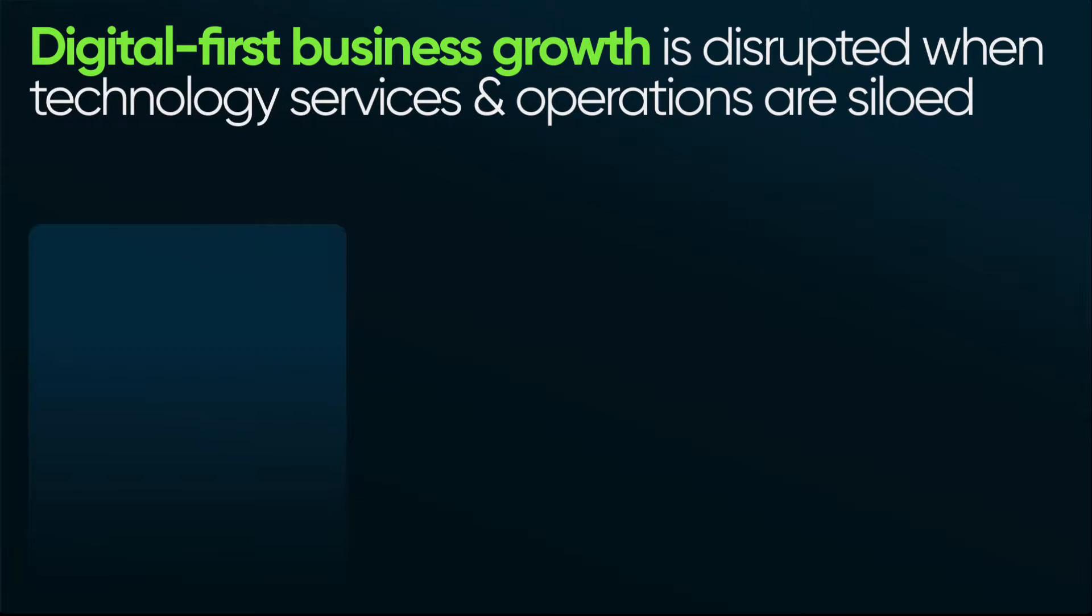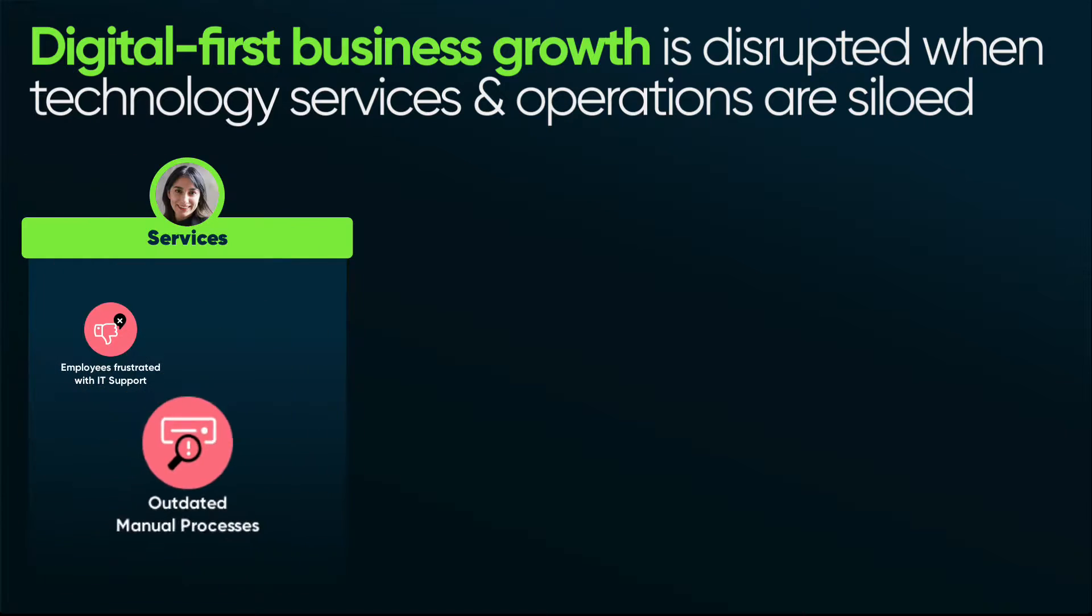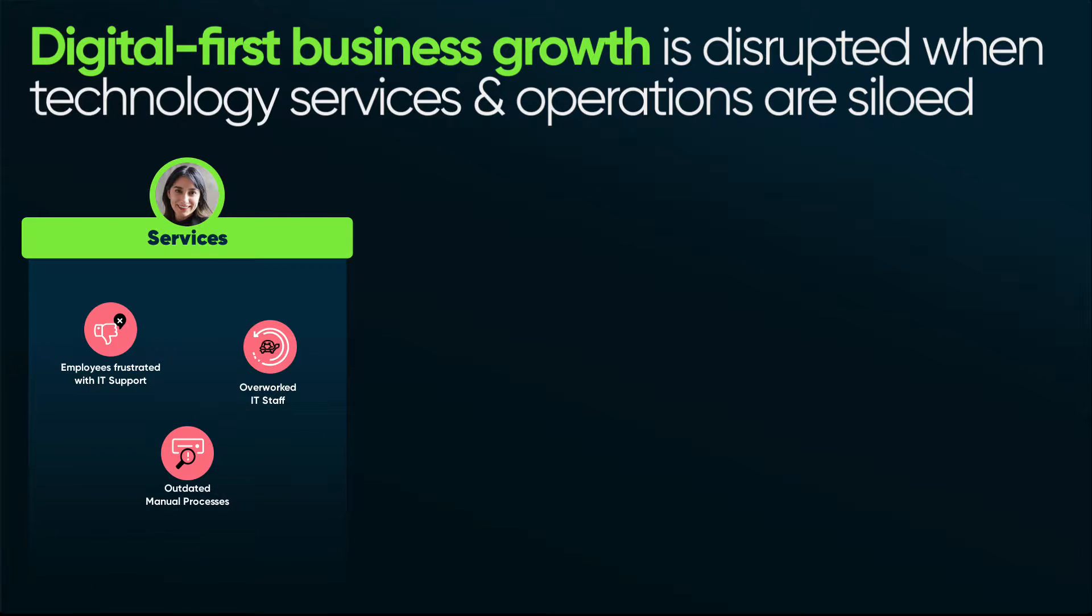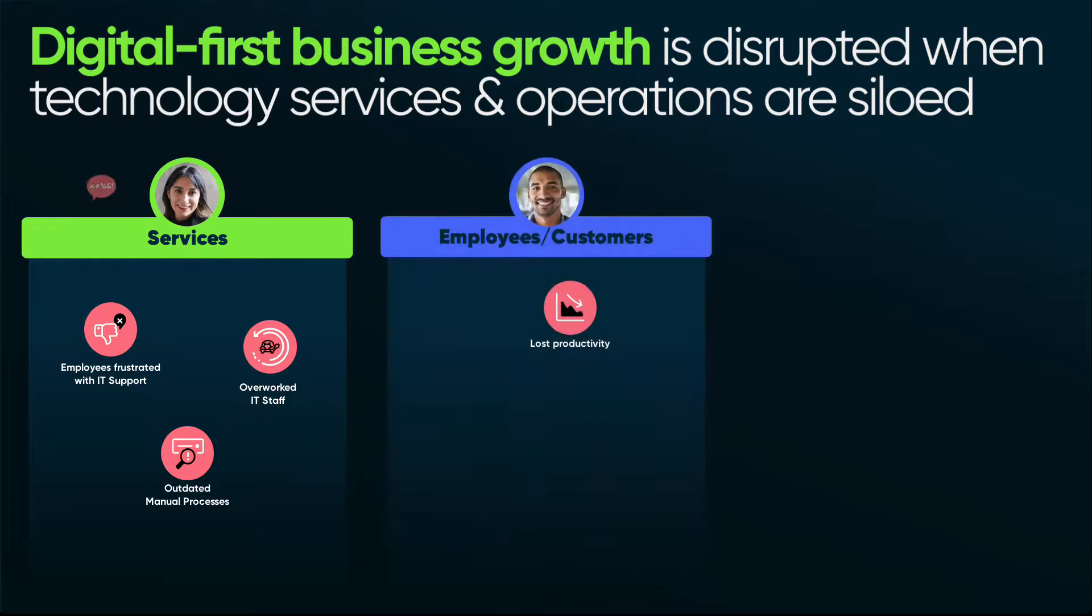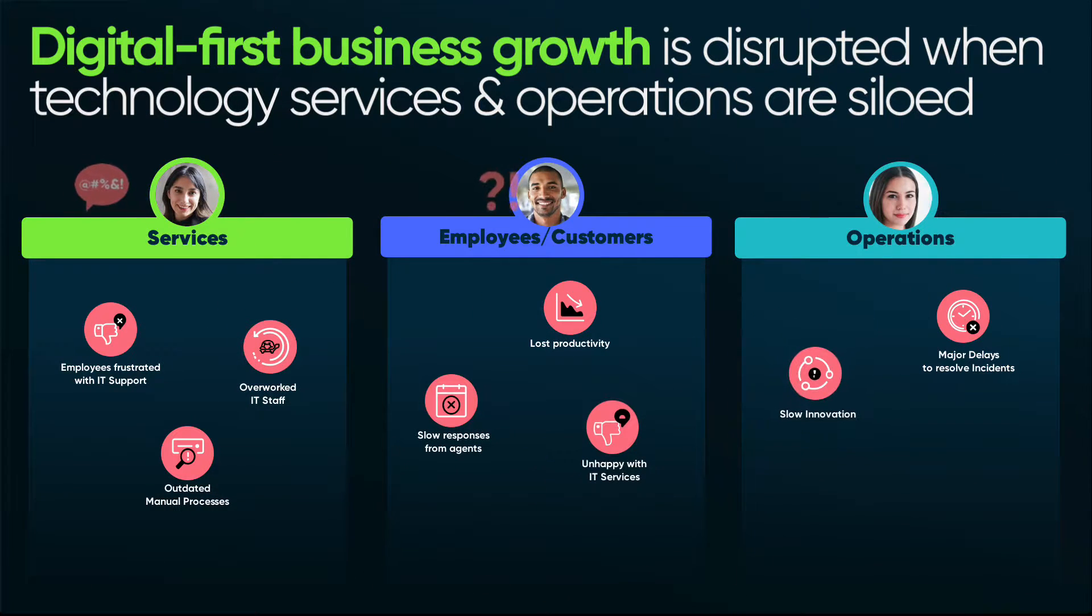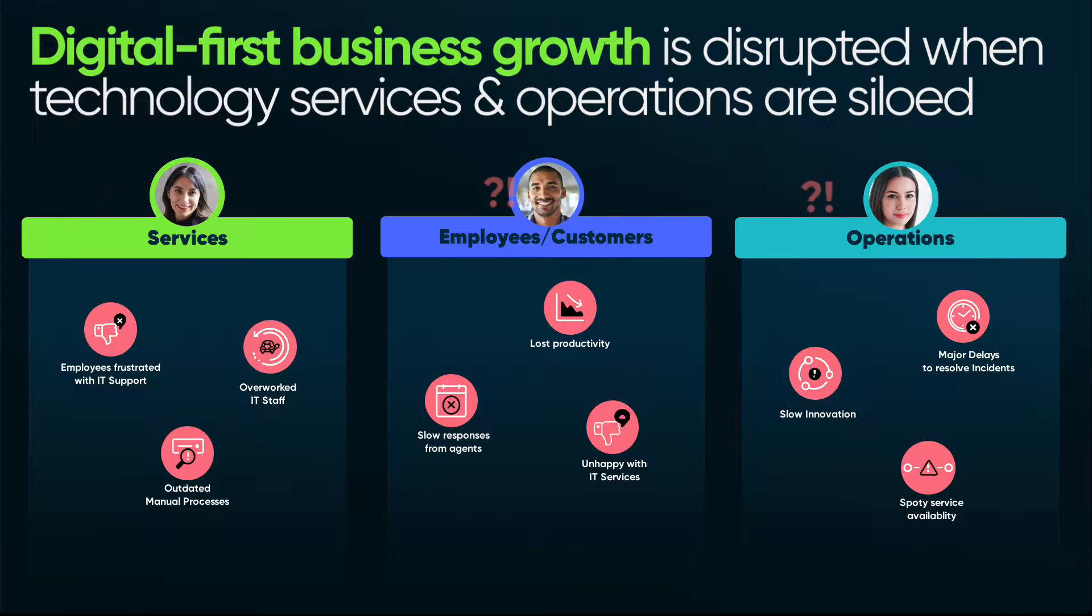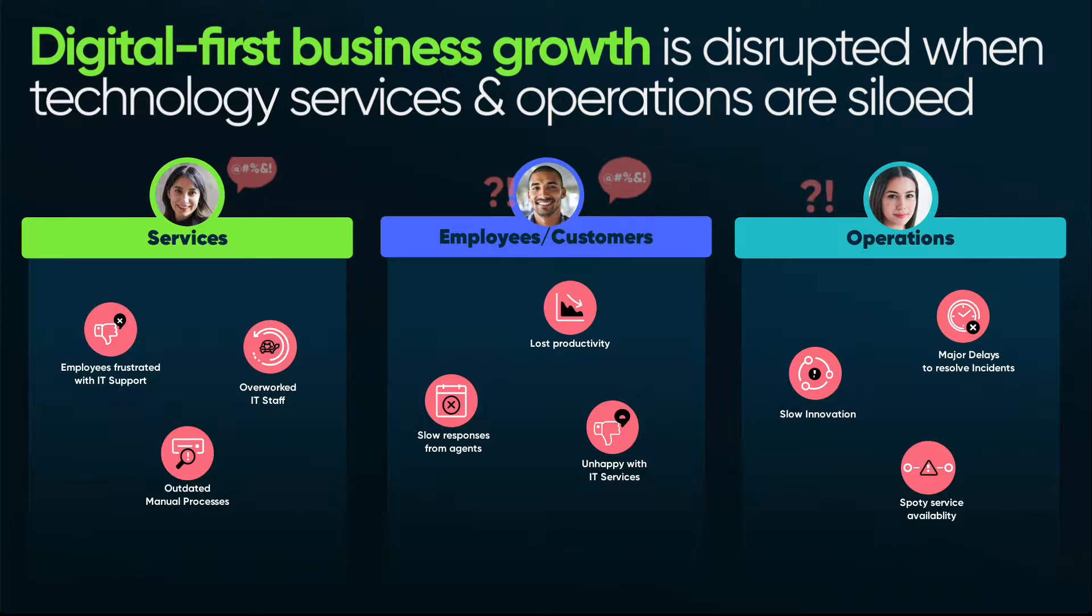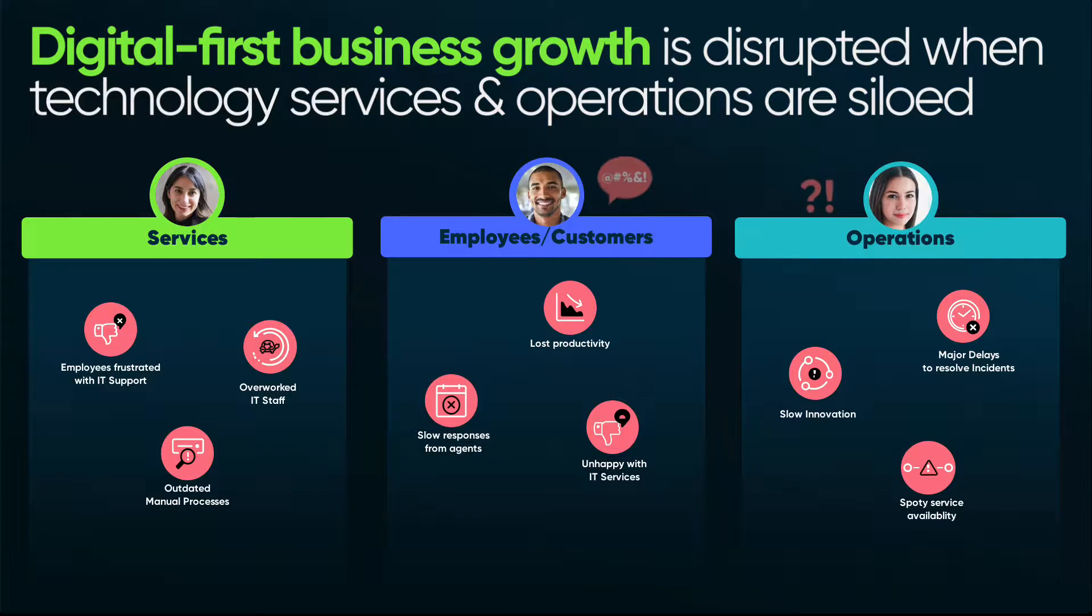But the technical complexities, frustrated employees, overworked staff, slow response times, slow service recovery, and lack of innovation are all hindered by siloed services and operations teams to deliver those truly remarkable outcomes.